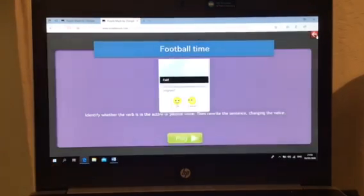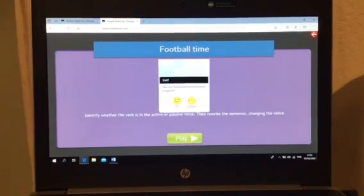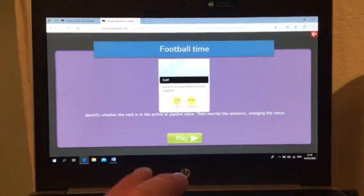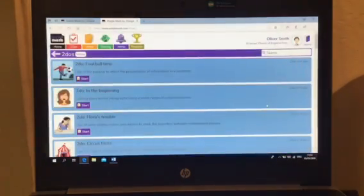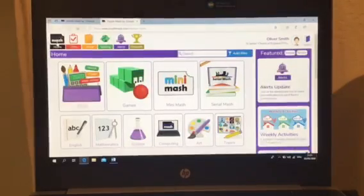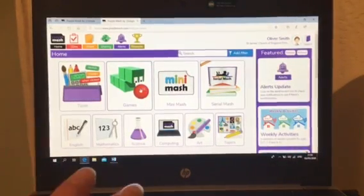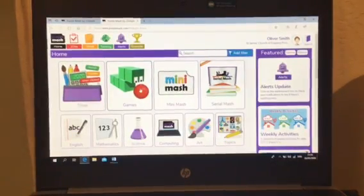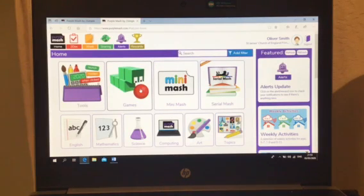Now, one other thing I just want to point out is when you are on the homepage, there are lots and lots of things that you can do. There's games, there's arts and crafts, there's computer activities to do.